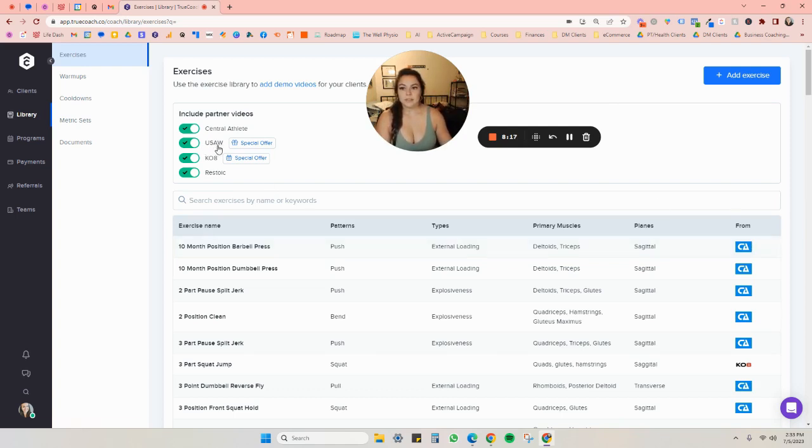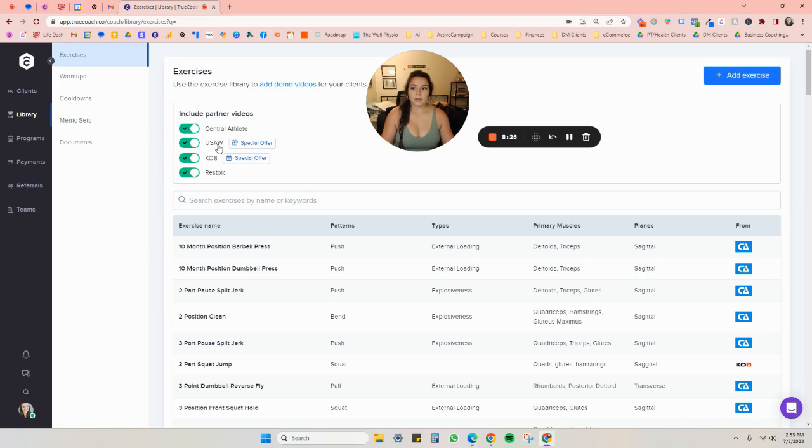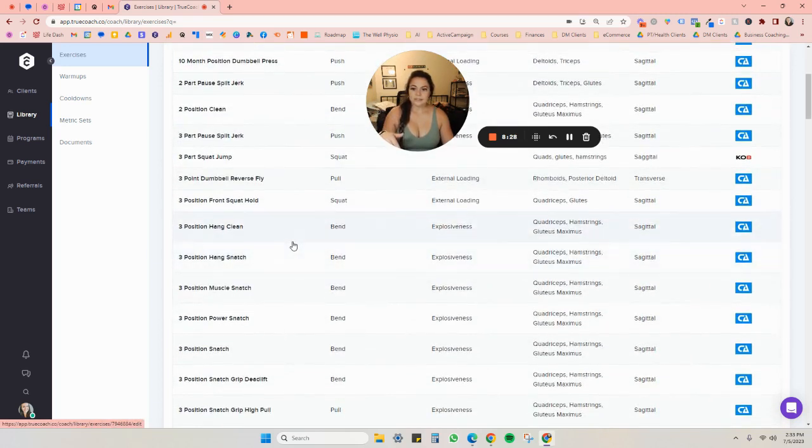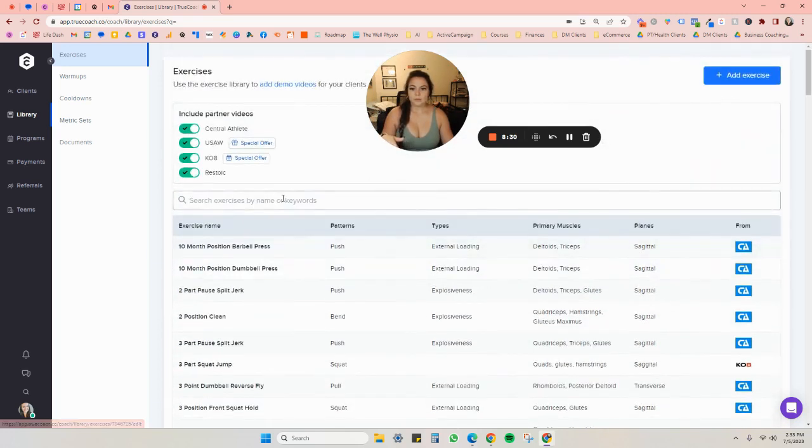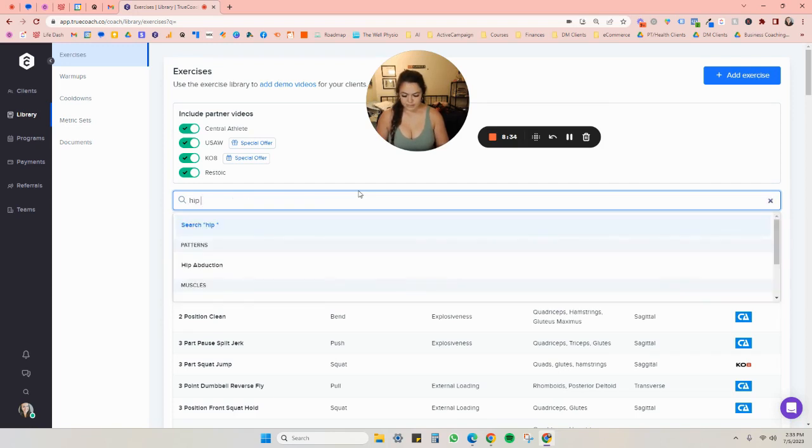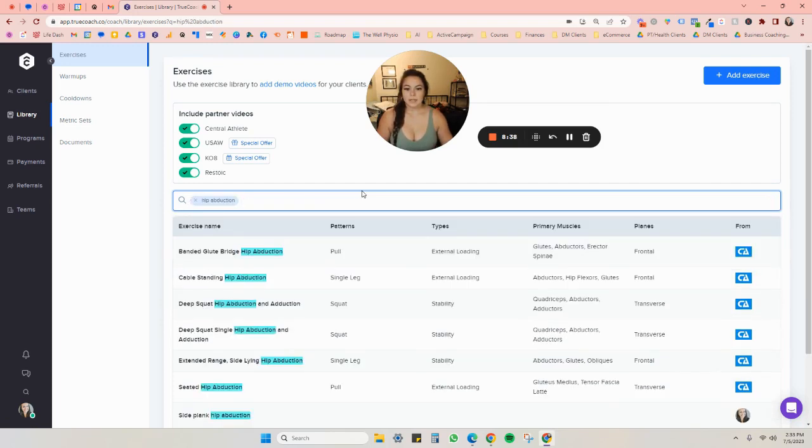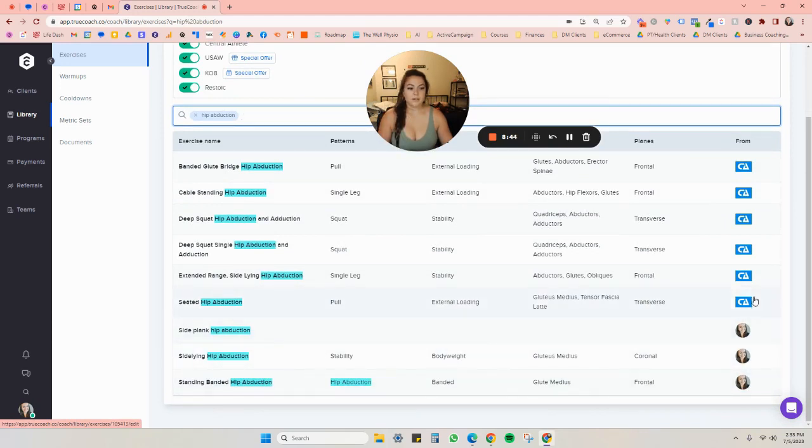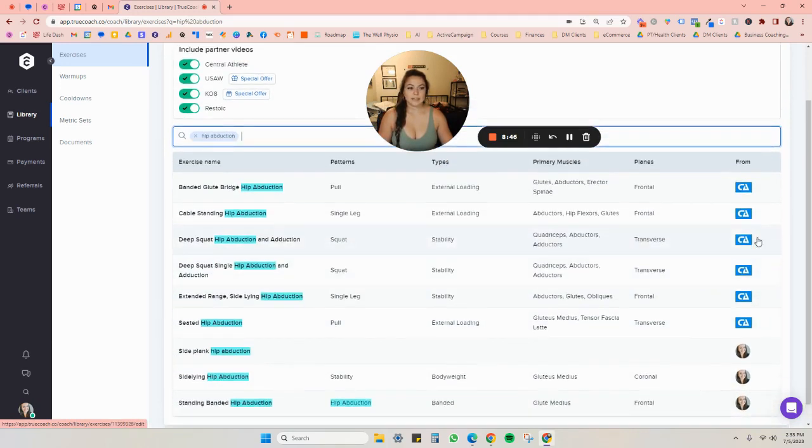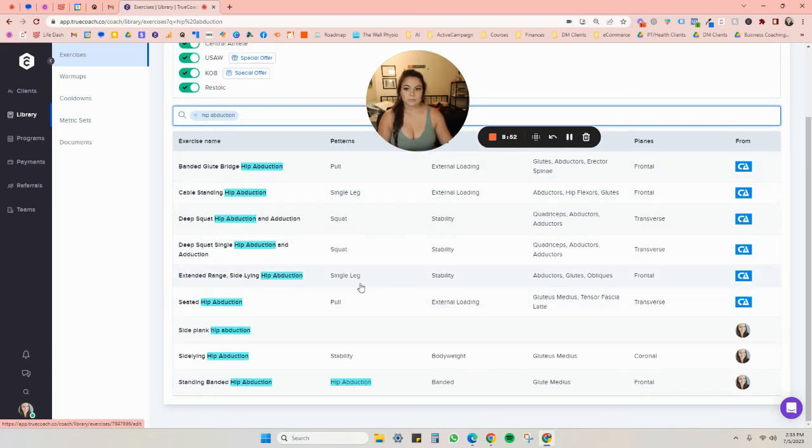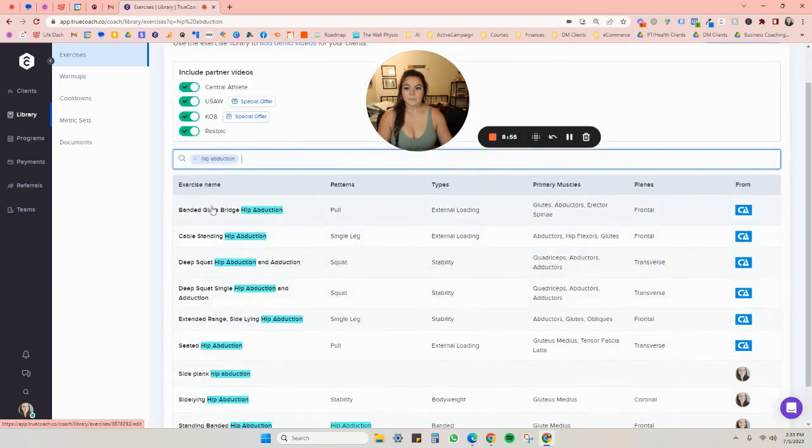Those are the ones that they had when I first started, but they also started adding in these other ones. And for example, the USAW, if you're somebody who works with weightlifters or CrossFitters, like I do, that could be really helpful as well. So huge long list. If I wanted to look up a hip abduction, I can type that in and I can see different exercises that I've added myself. And then also the different exercises that Central Athlete has along with a bunch of other data and information to help me choose different exercises.